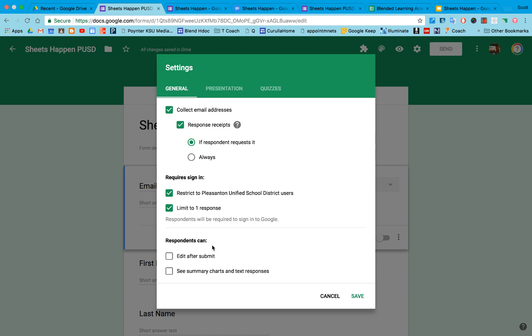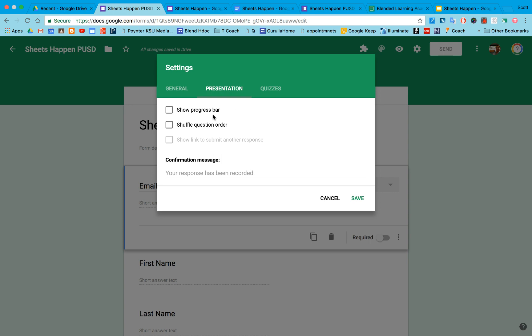And then the last thing I can do is I can allow you to edit your answers after you submit, which will change the results, and I can also link you to the summary results. Under presentation, I can shuffle questions, and there's even an option to make Google Forms quizzes.